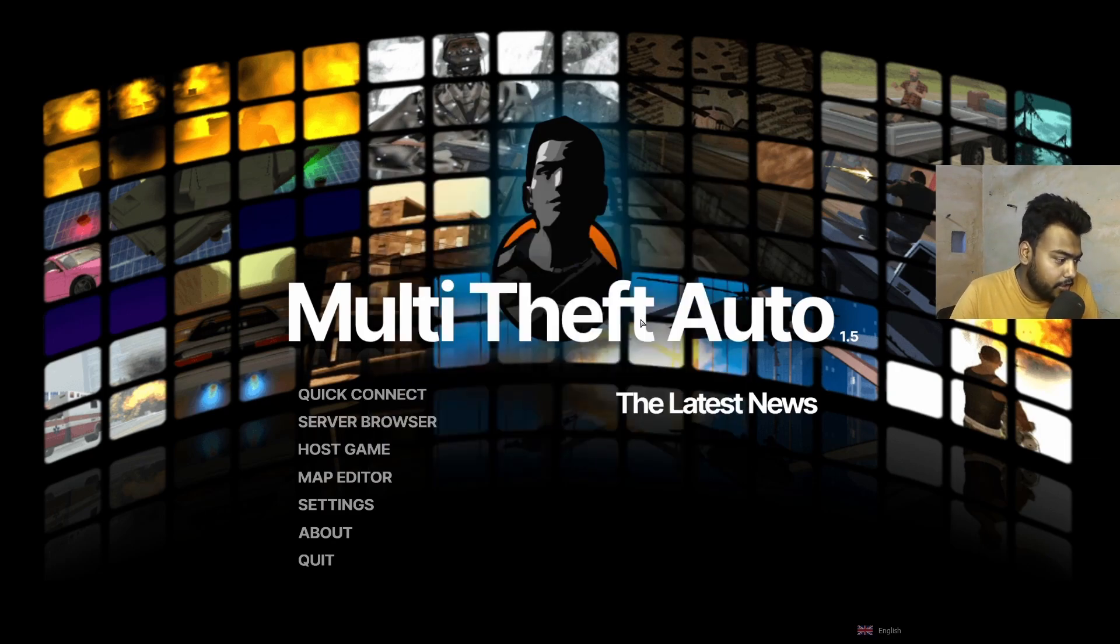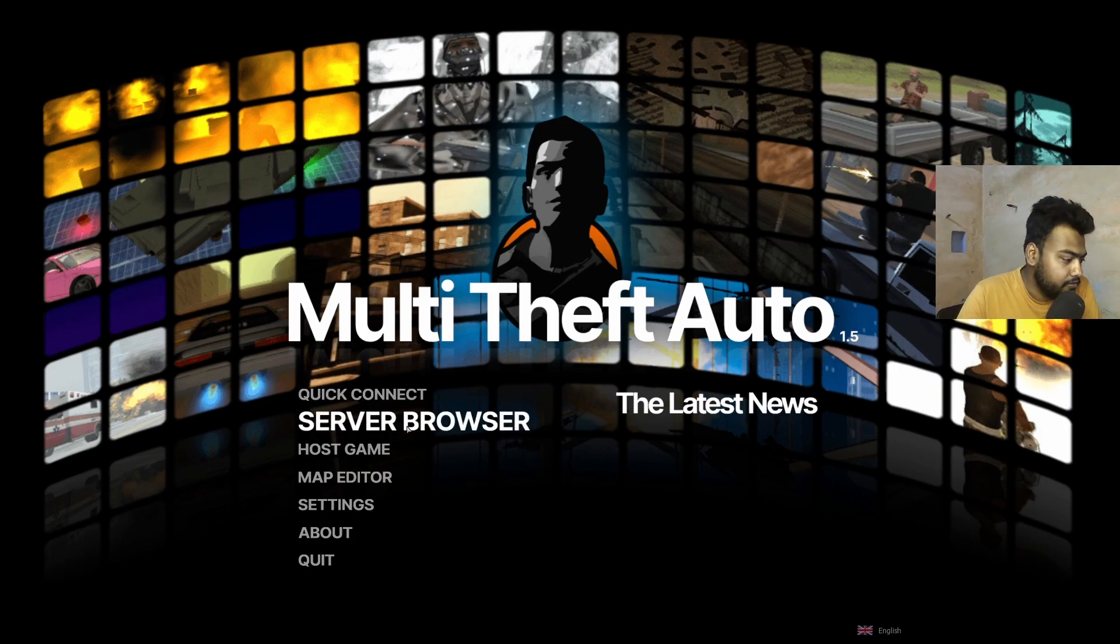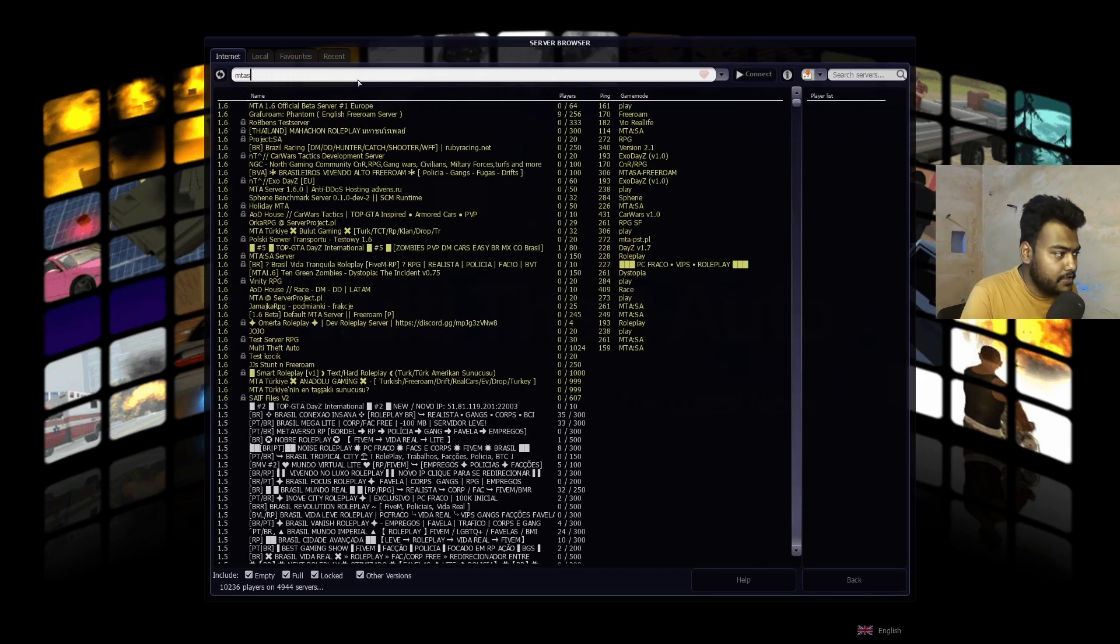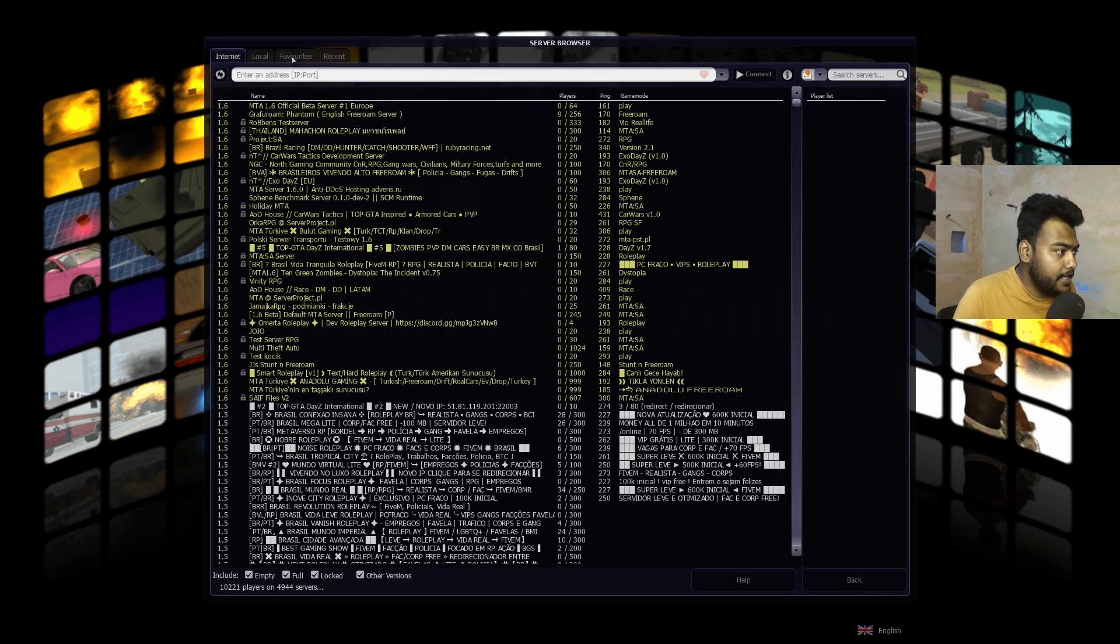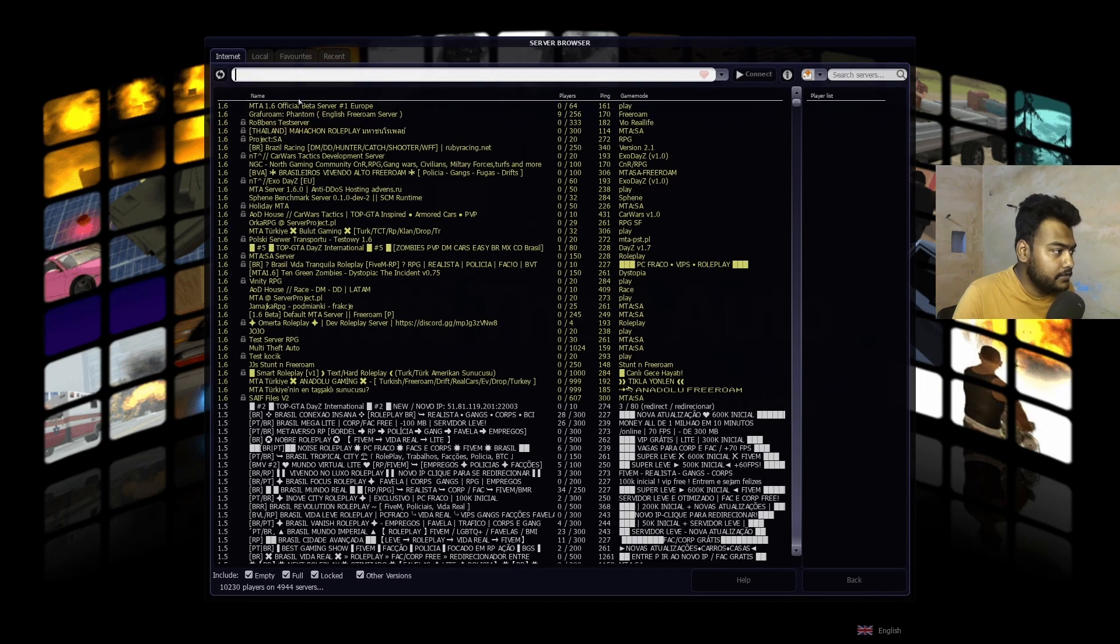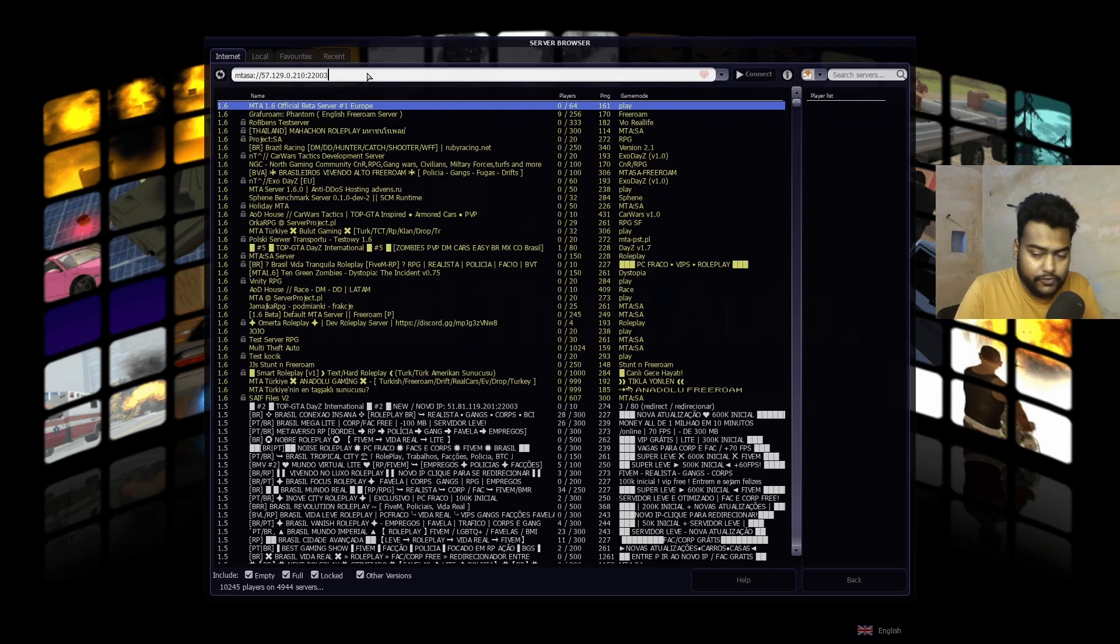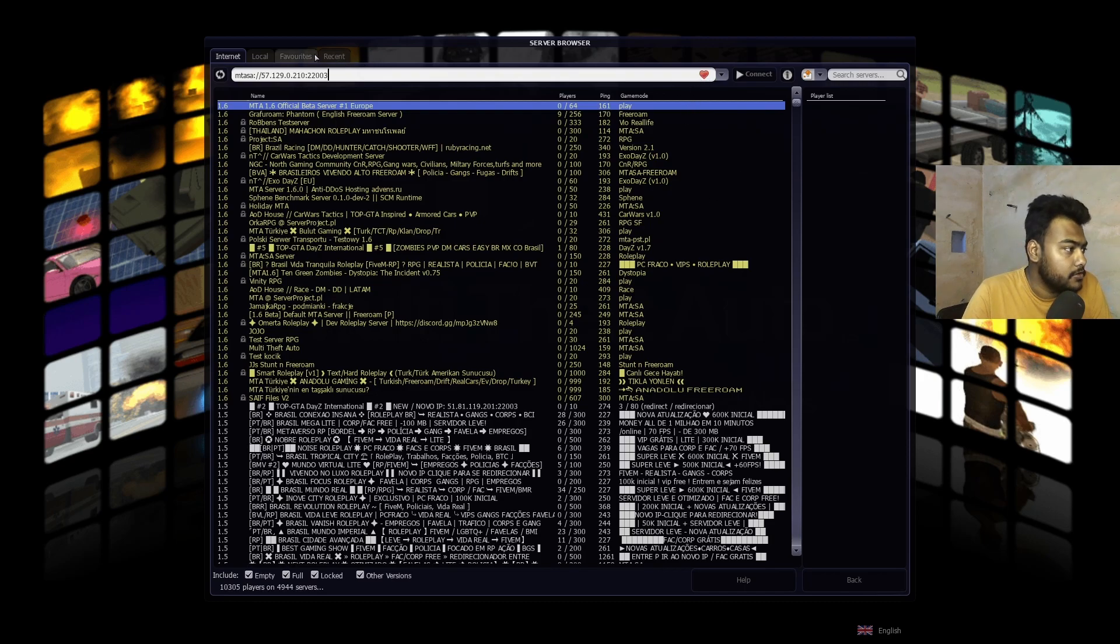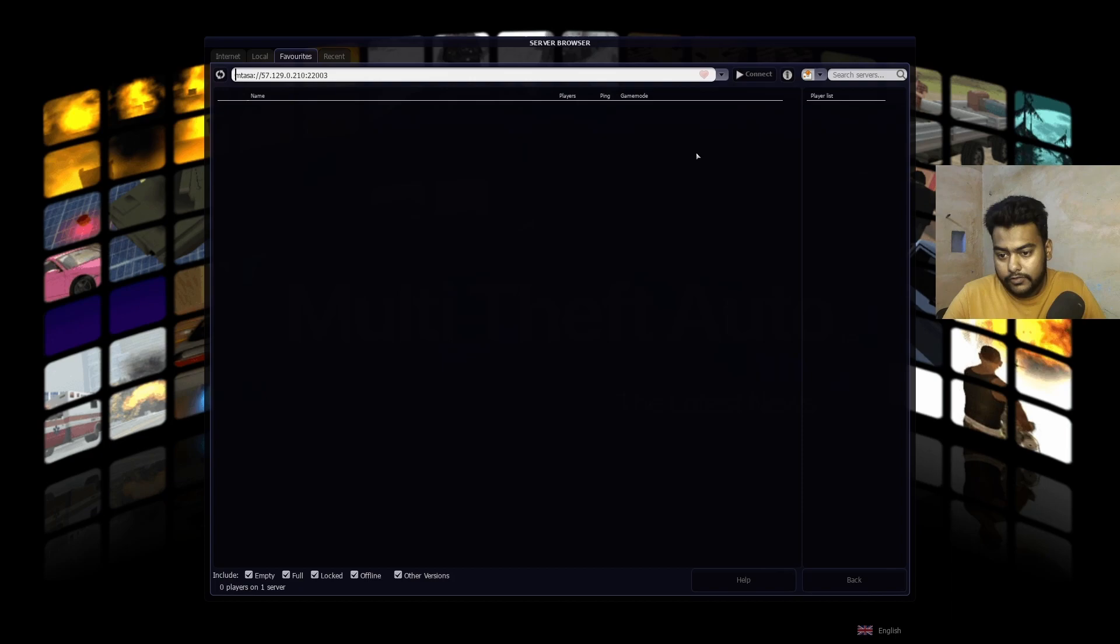Afterwards you can just go on server browser. If you have a server IP you can type it right here. I personally have a server, so if I need to add an IP or something I can do that here. For example, let's choose this. Once you add an IP, if you want to add a server to favorites, you just need to click on the red heart right here. When it's highlighted you can just go on the favorite tab and you can see MTA official beta server is now on my favorite list.